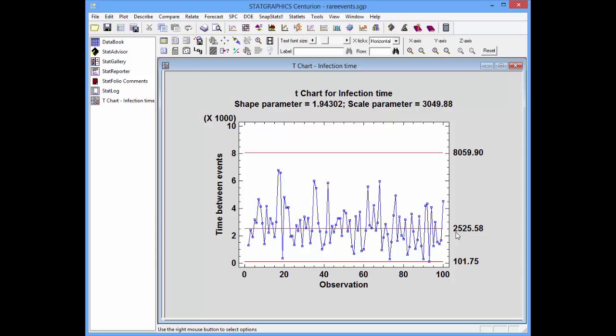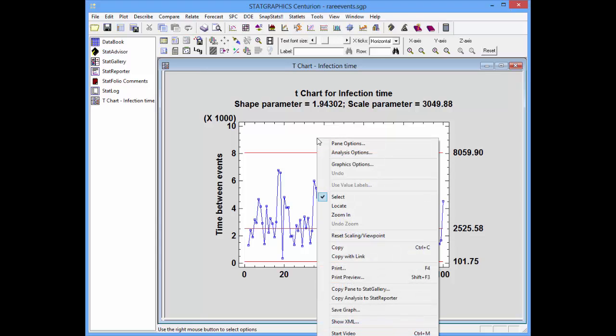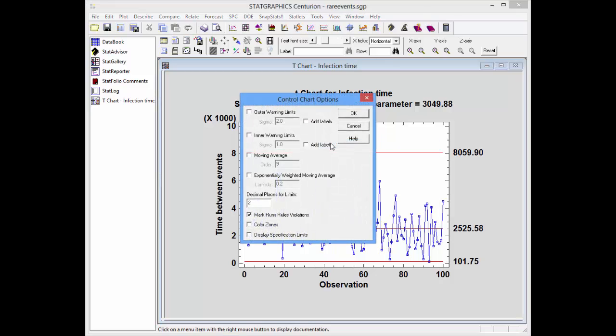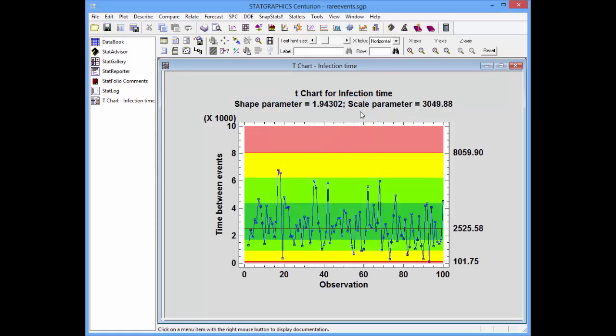I can make the chart fancier by right-clicking, going to paint options, and asking to color the zones. This shows a dark green zone at plus and minus 1 sigma, a lighter green zone at plus and minus 2 sigma, and a yellow zone between 2 sigma and the 3 sigma limits.